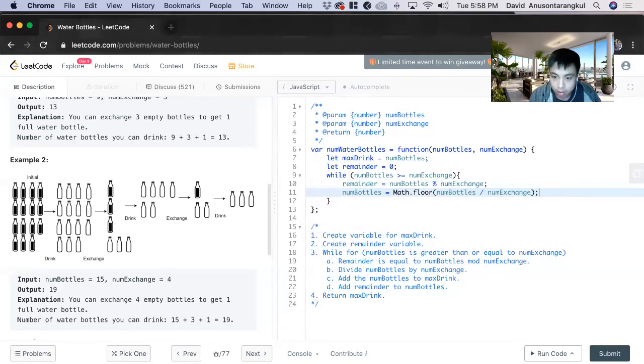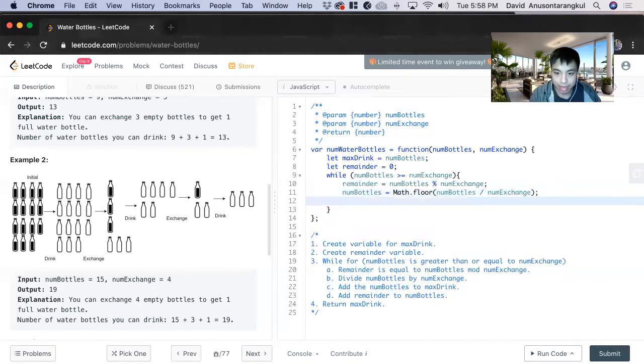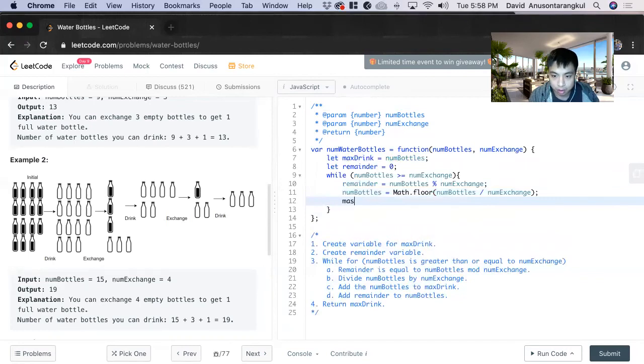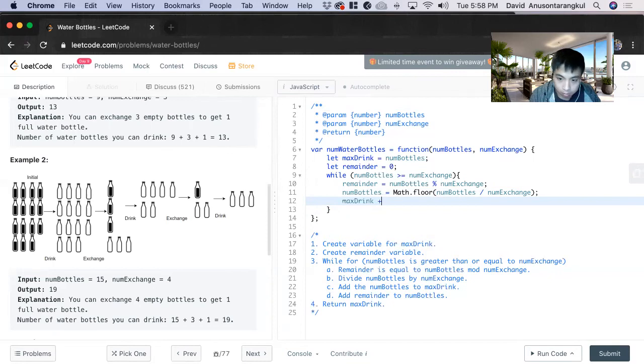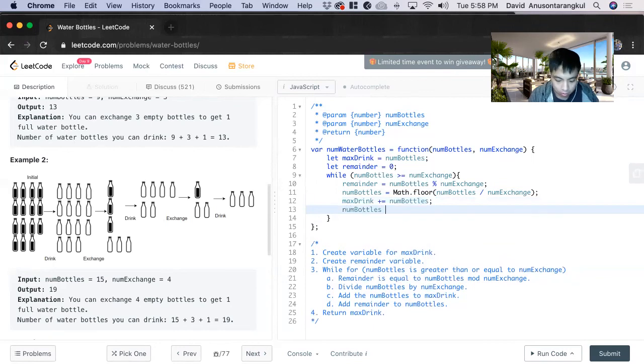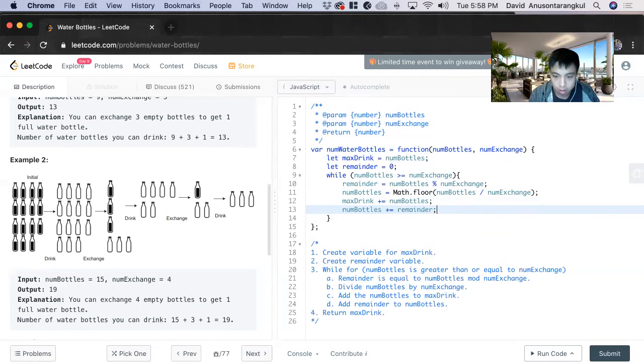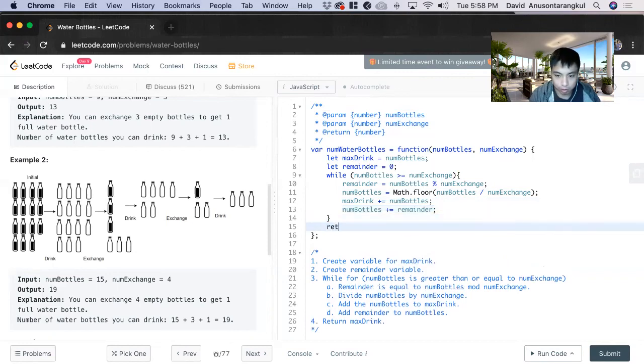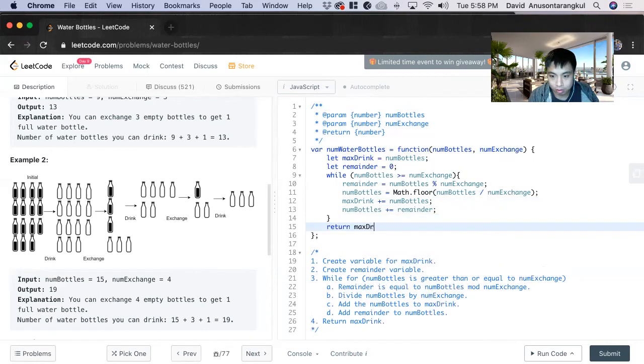Great. And then we add it to the max drink. And now we add num bottles by the remainder. And once we finish that, we just return max drink.